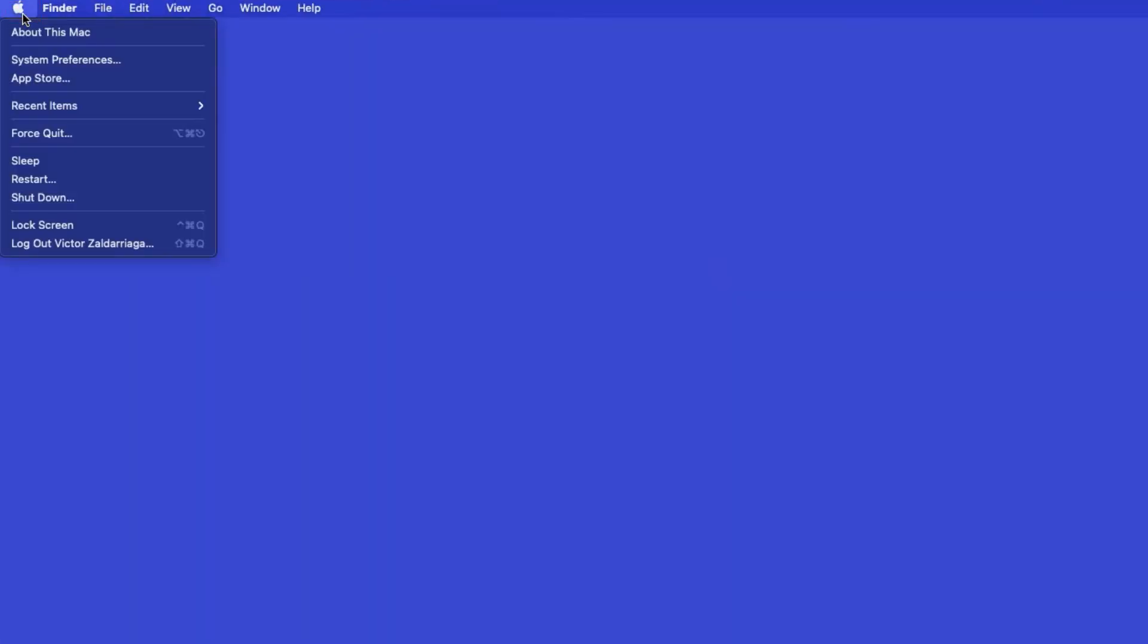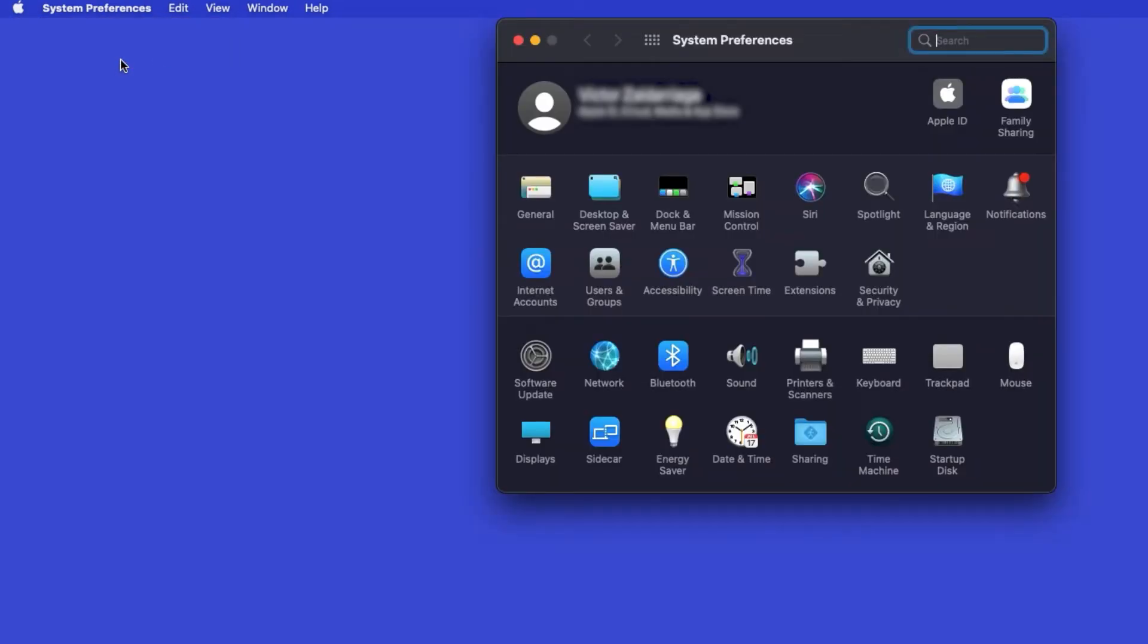Now that your machine is connected, you'll need to add the printer in the operating system. In the top-left corner, click the Apple icon. Then click System Preferences. Next, double-click Printers and Scanners.